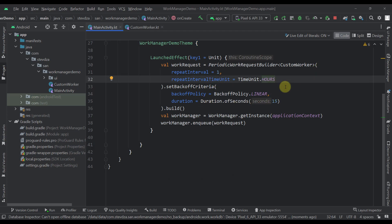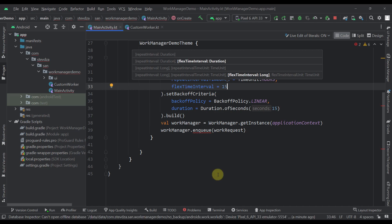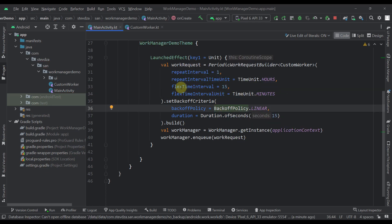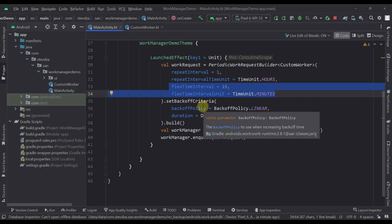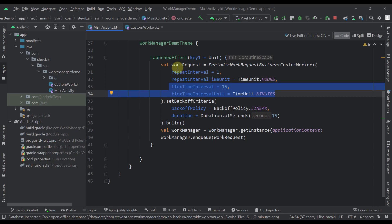Let me specify one more parameter — flex time interval. A flex interval is used when you have some time sensitive work to be executed. Here we are going to specify a flex time interval to be 15, and the flex time interval unit will be TimeUnit.MINUTES. This means that the flex time interval, in this case, will be 15 minutes in our repeat interval of one hour. So if you have set this periodic interval to be one hour and a flex interval of 15 minutes, then your work can be executed somewhere between 45 minutes and one hour, because a flex interval is used at the end of the periodic interval or repeat interval. That's basically how this flex interval actually works.